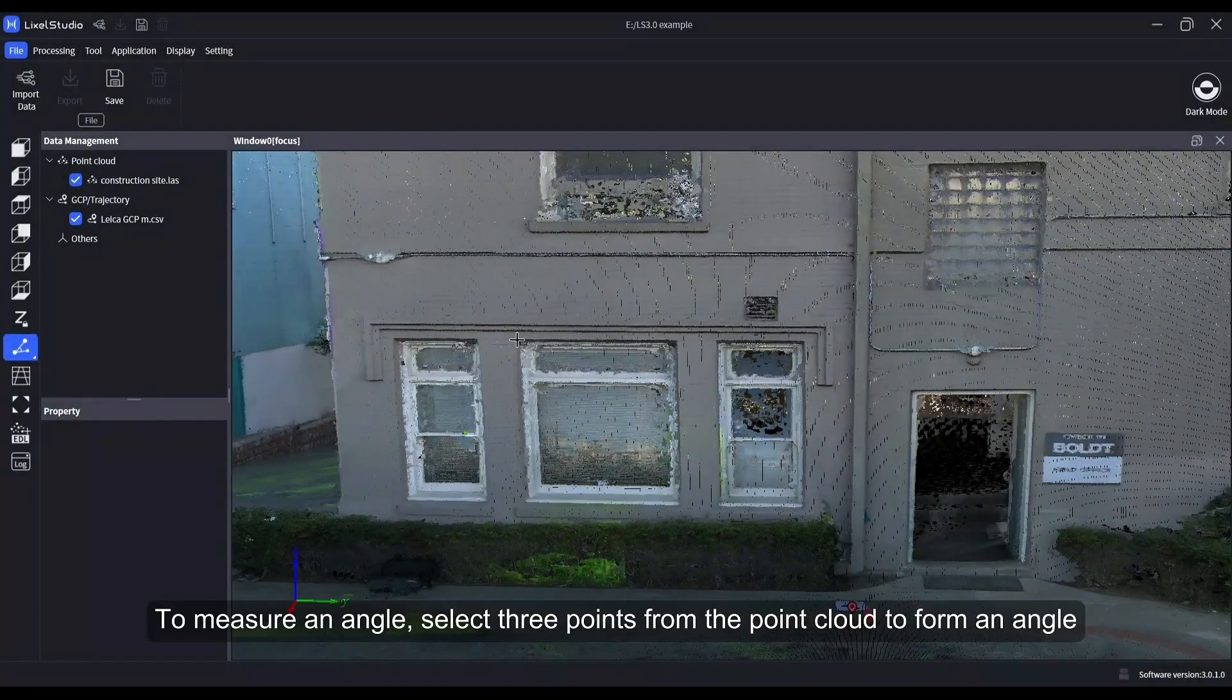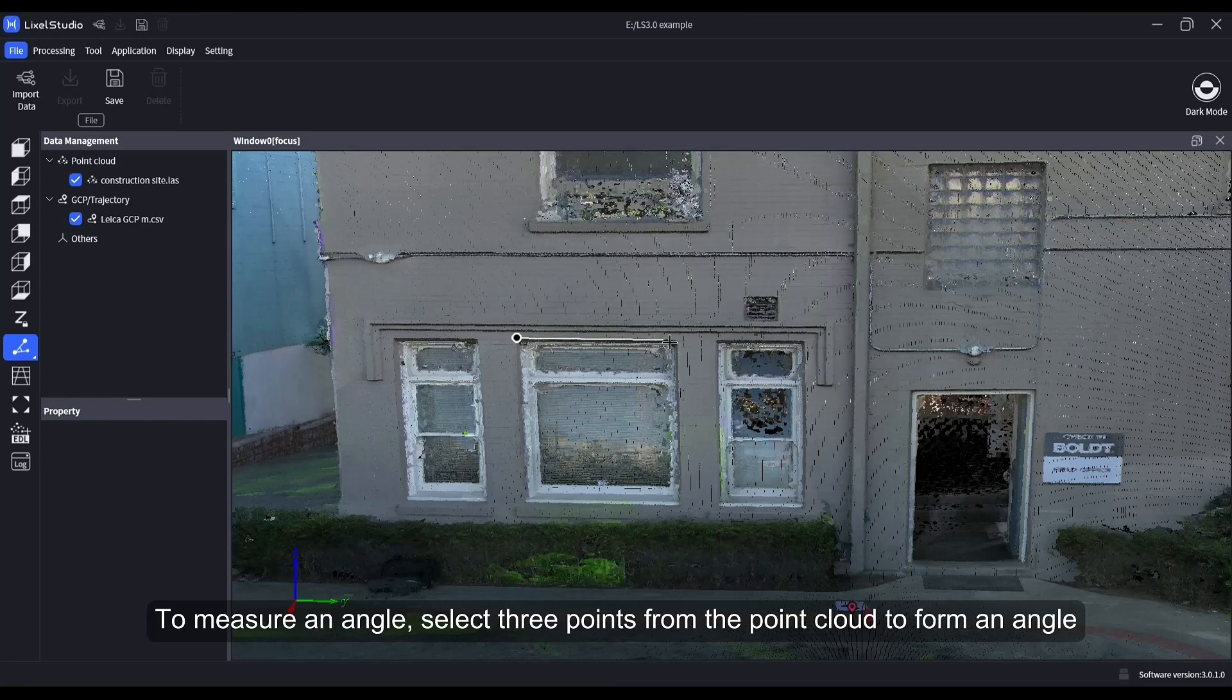To measure an angle, select three points from the point cloud to form an angle.